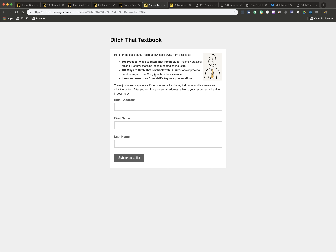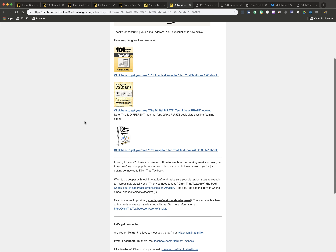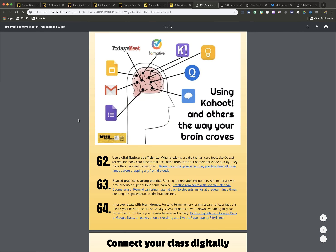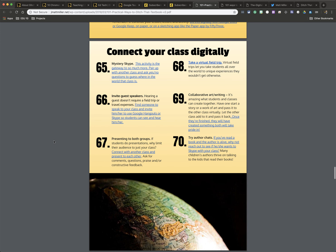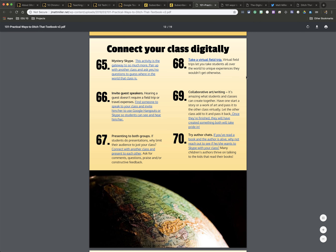The really cool part about that is there are three free e-books that he has, and once you're subscribed you'll get the e-books called 101 Practical Ways to Ditch That Textbook, The Digital Pirate, and 101 Ways to Ditch That Textbook with the G Suite. Here's just an example of a couple pages — some ways to connect your class digitally. Really, really good resources in there.